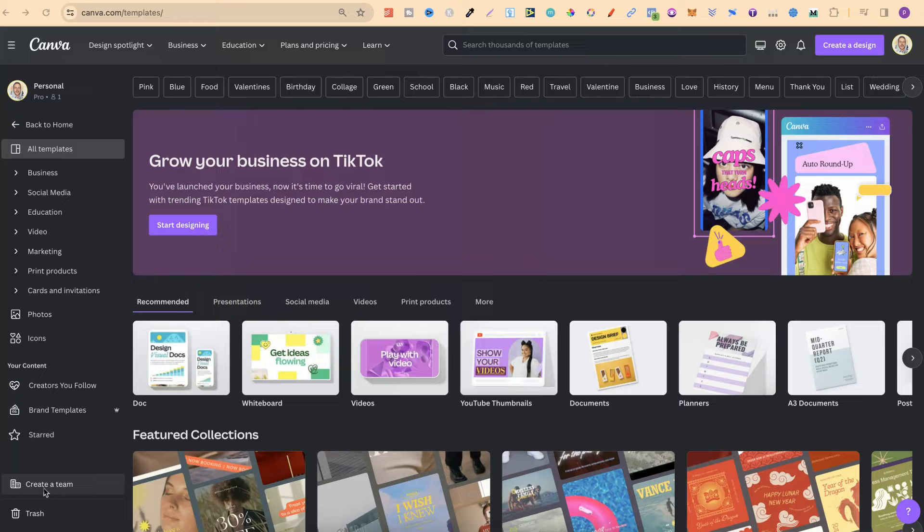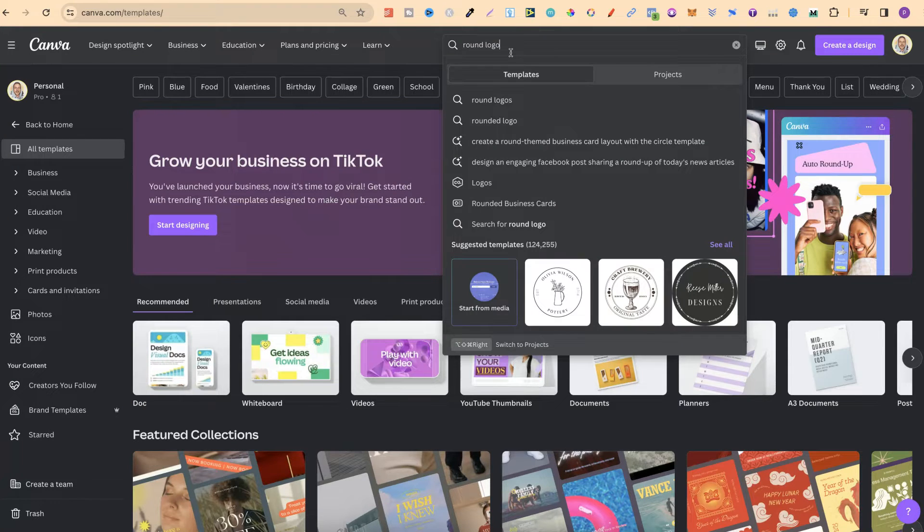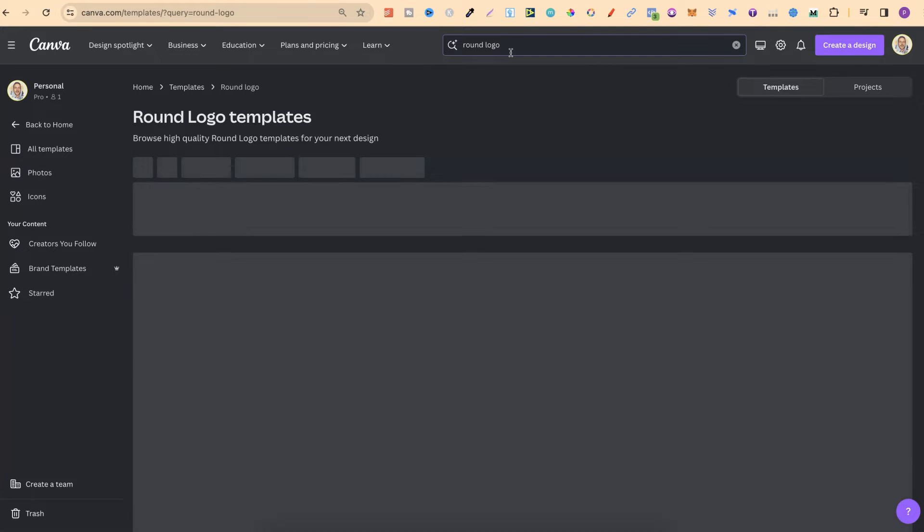Once you're in Canva, come up to the search bar and all you have to type in is round logo. Then from here, we're just going to click enter.